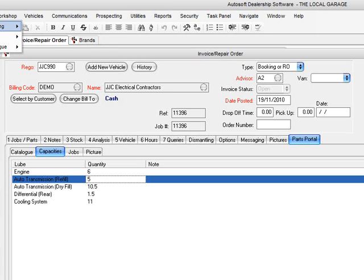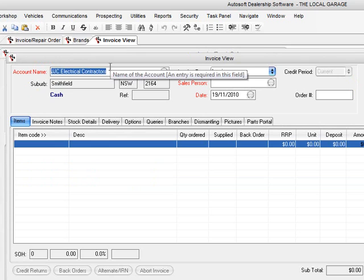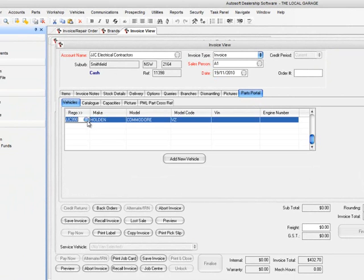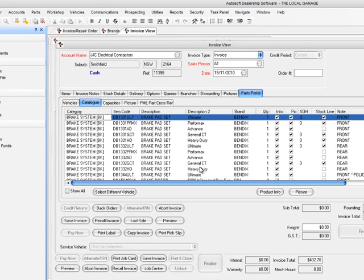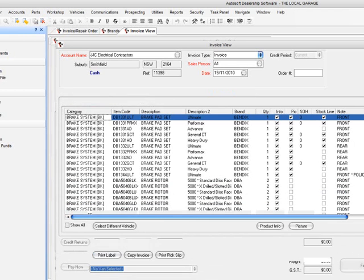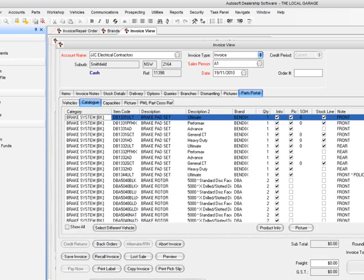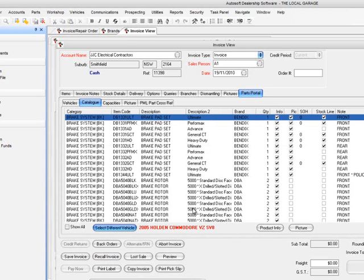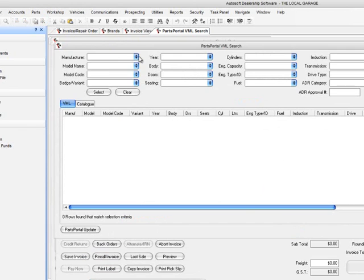Let's jump into the parts side of things. If we do an invoice for JJ Electrical Contractors and jump over to Parts Portal, you'll notice we've got the Holden Commodore. We can go straight to the catalogue. But let's say he wanted to buy something for his wife's vehicle — if we go to Catalogue and select a different vehicle, say his wife drives a Toyota Camry, we jump into the VML.